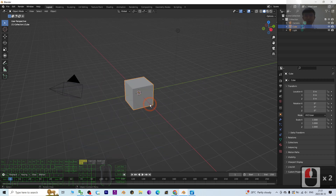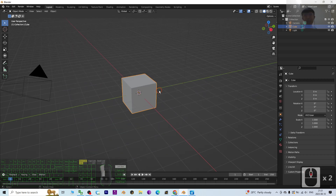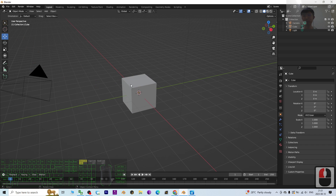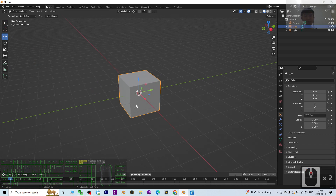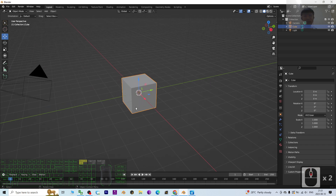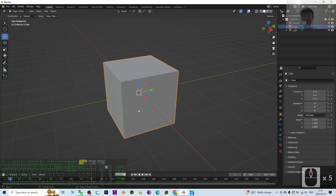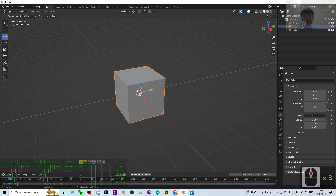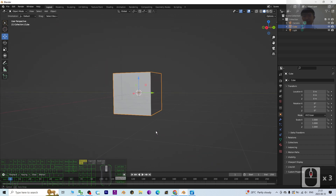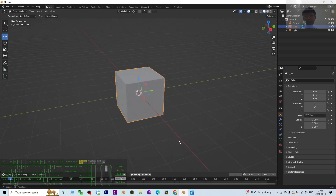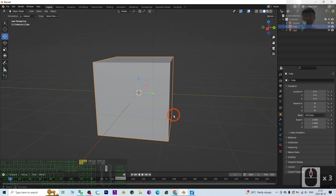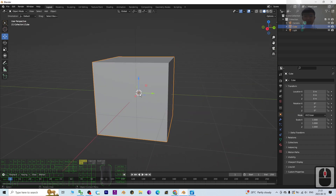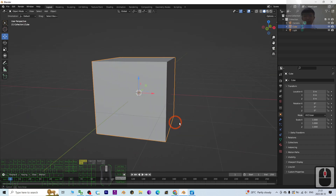Hey guys, my name is Freedom. Today I'm going to show you how to move the pivot point in Blender 3.6 for any of the 3D models. You can see this is the pivot point — for this cube it is at the center.